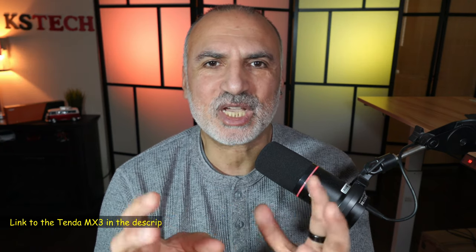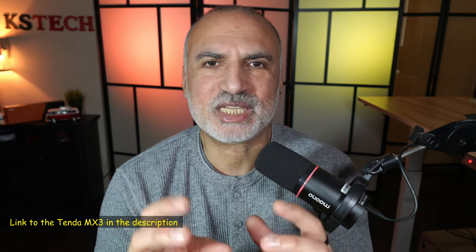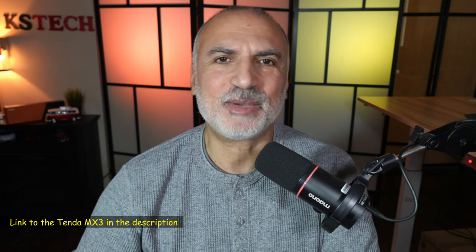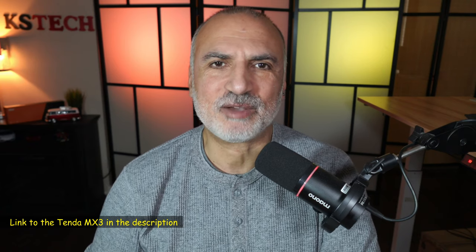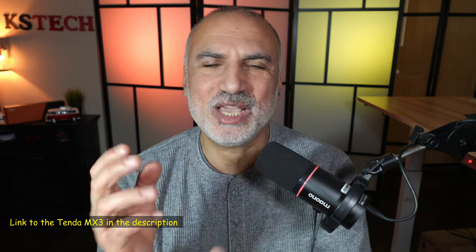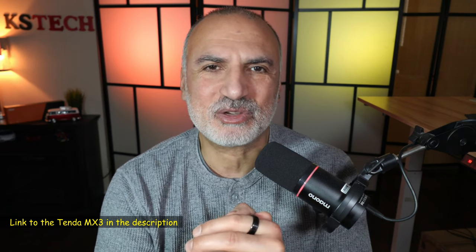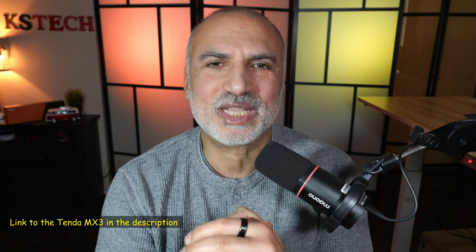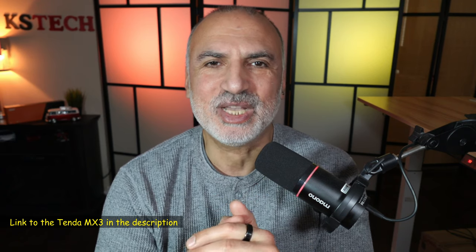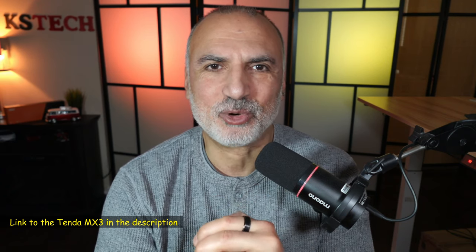If you want to check out this MXC Nova Mesh System from Tenda, I'm going to leave an Amazon Affiliate link in the description below. If you make a purchase using my link, I will gain a small percentage, but this is at no cost to you. And this will support my channel. I want to thank you all for watching. I'm Eloy from Knowledge Sharing Tech. See you in the next video.